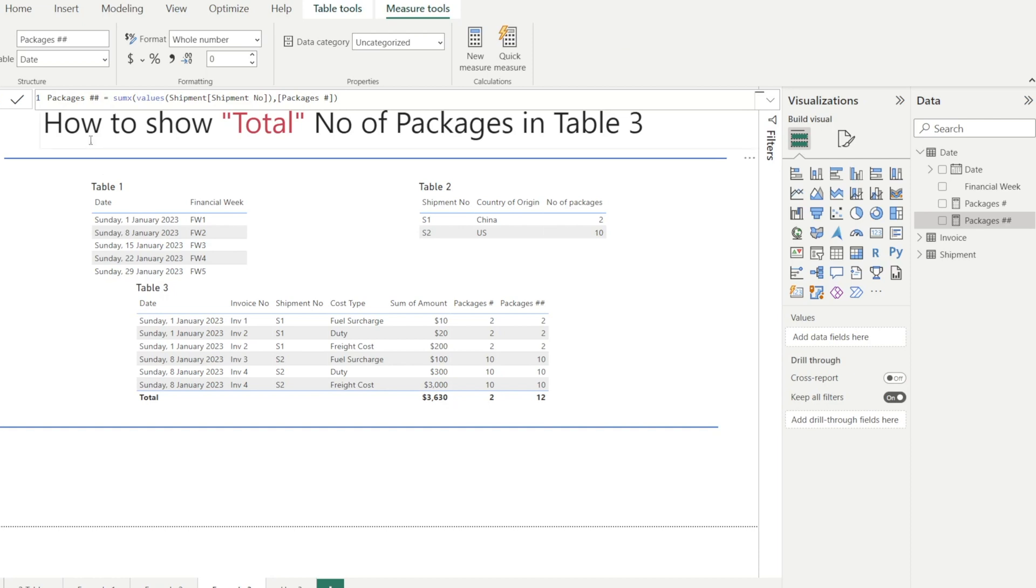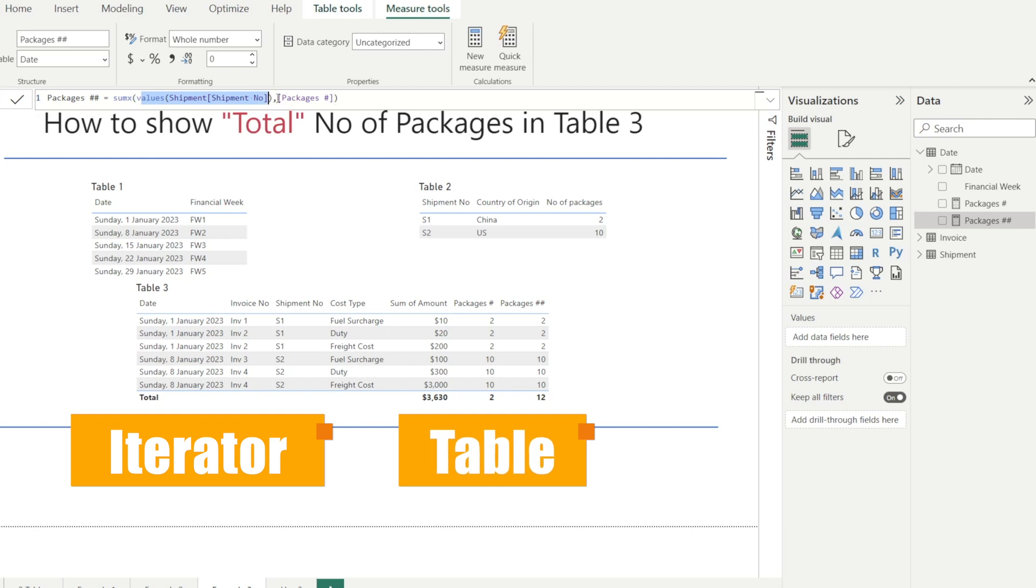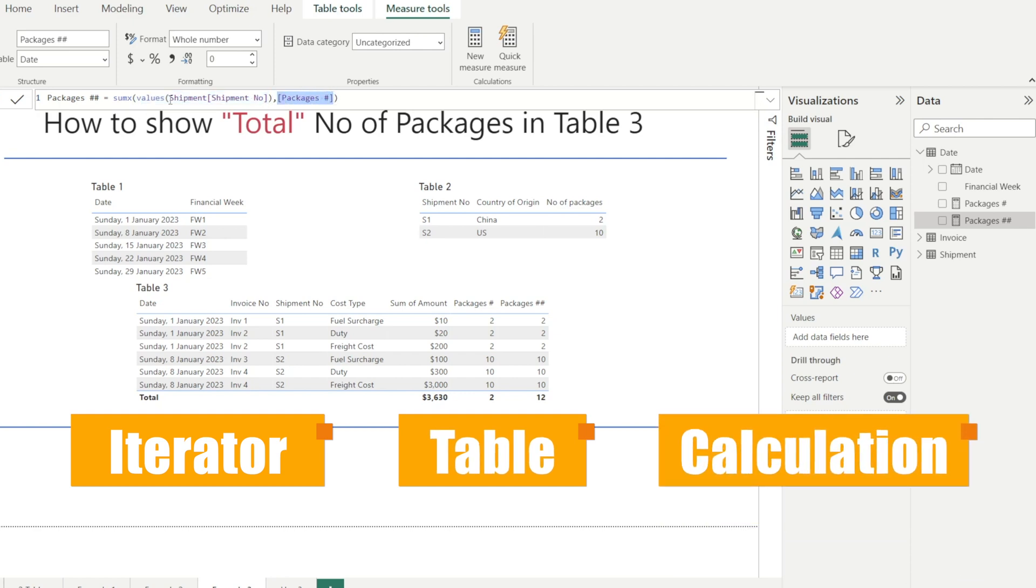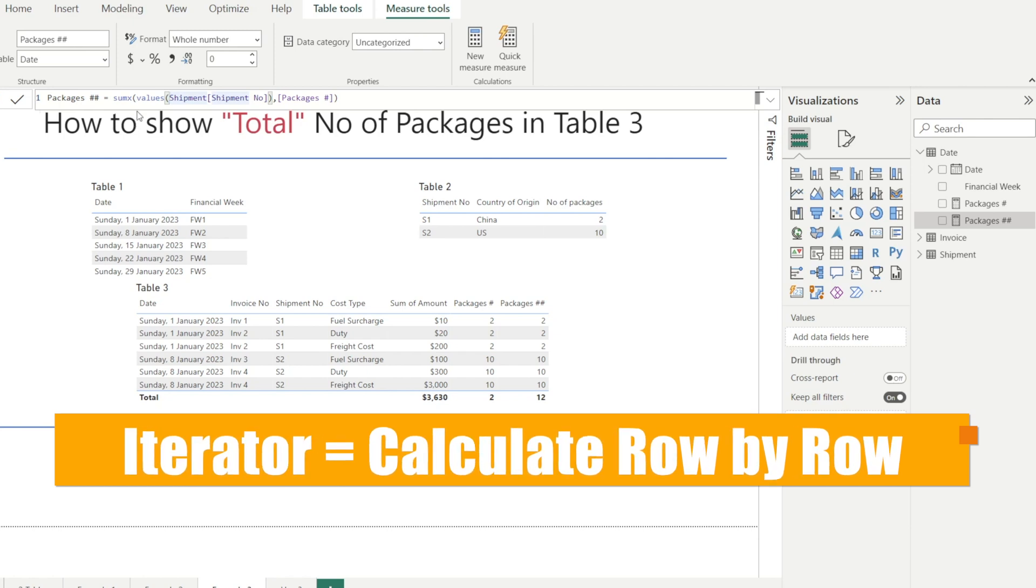Some of you may be thinking, how does this DAX work? How does it fix things? What is SUMX and what is VALUES DAX? What does it mean? Let's digest this formula. SUMX is an iterator. SUMX has an input, which is a table name, as well as the calculation. What does iterator mean? Iterator means the function is asking Power BI to calculate row by row. So it's going to look at this table and then row by row, it will calculate the number of packages that is associated with each row of the table.